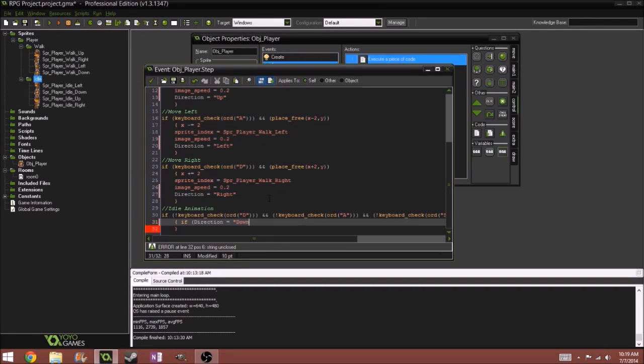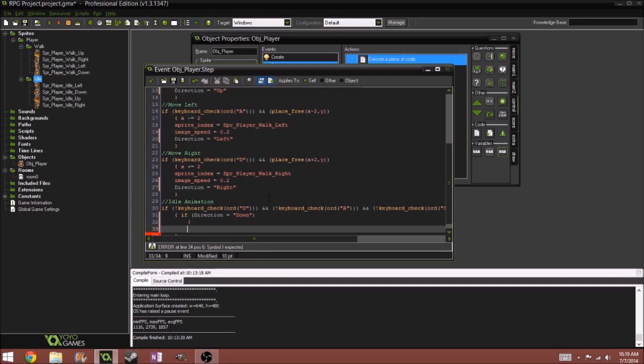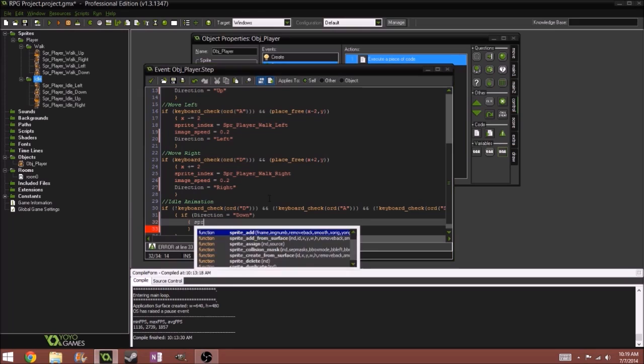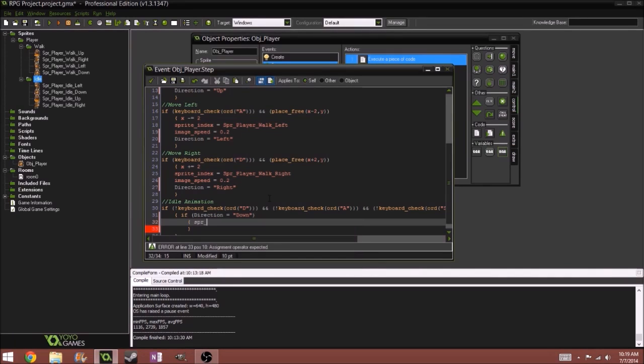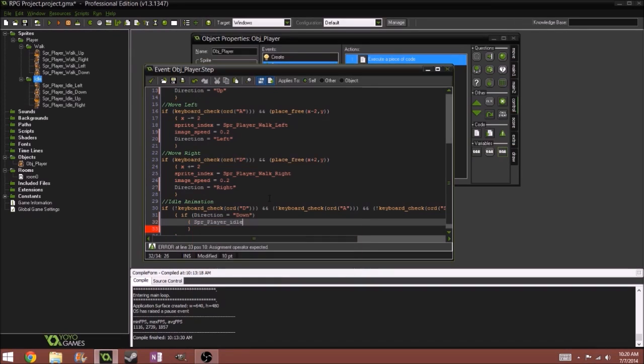Then we'll change the sprite, SPR, and then we'll do SPR underscore player underscore idle underscore down.